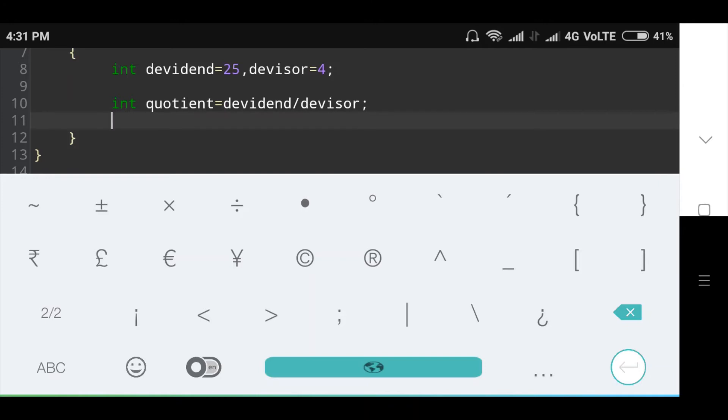Likewise, to find the remainder, we use the modulus operator. So the remainder, 25 divided by 4, that is 1, is stored in an integer variable remainder.